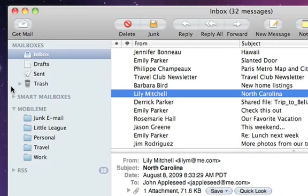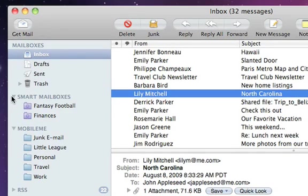Another way to keep your mail organized is with smart mailboxes. A smart mailbox helps you locate messages in your inbox based on specific conditions or criteria.